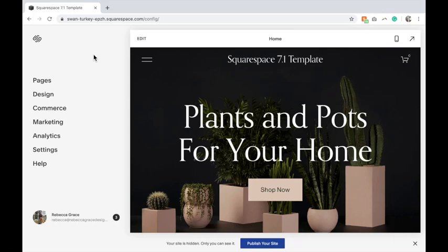Hello everybody, my name is Rebecca Grace and today we are going to be talking about hiding the header and footer of your page in order to create a cover or landing page.